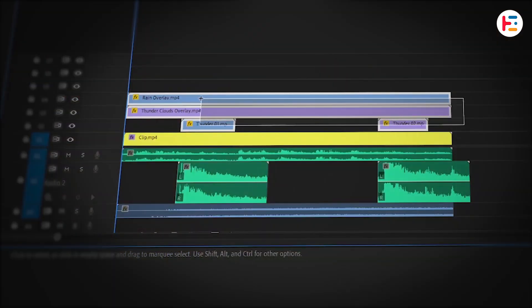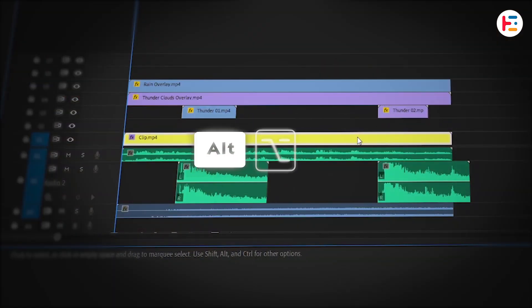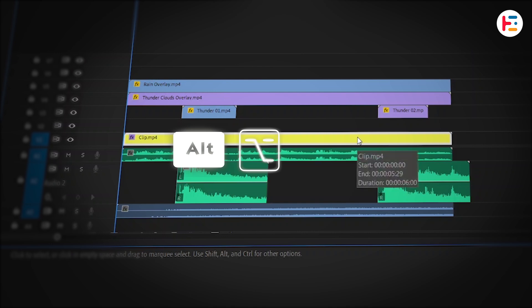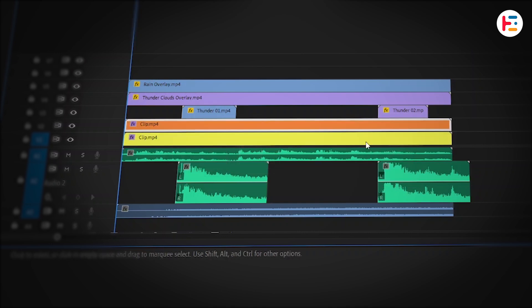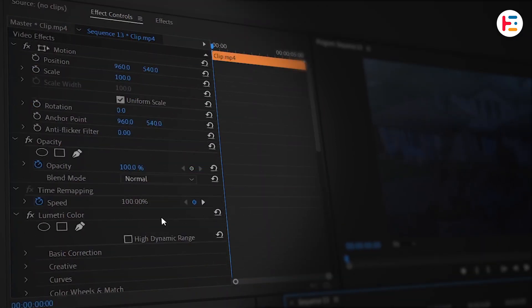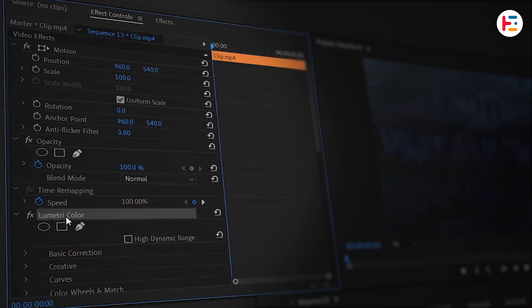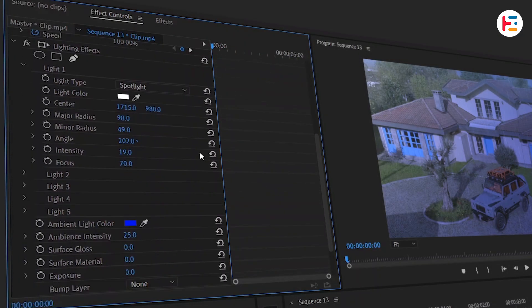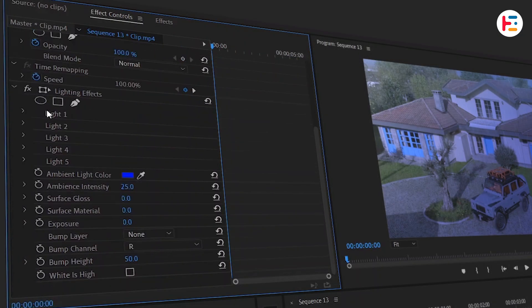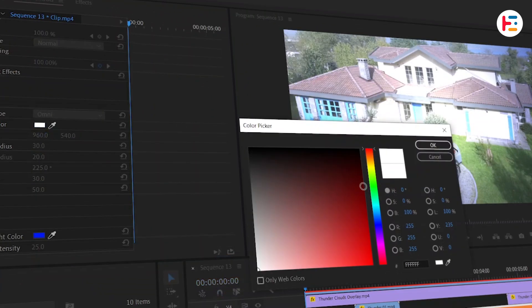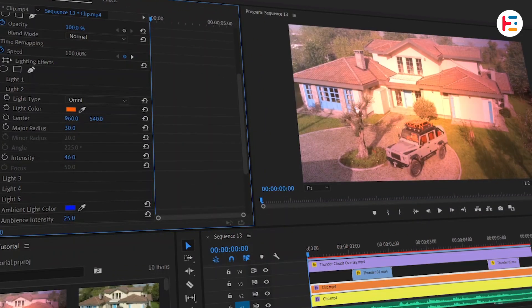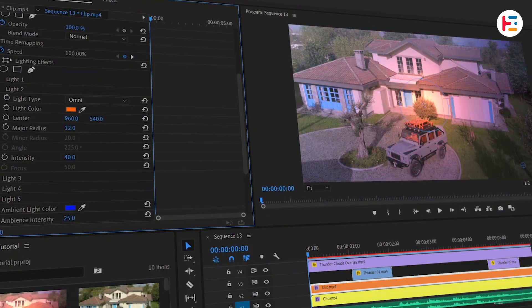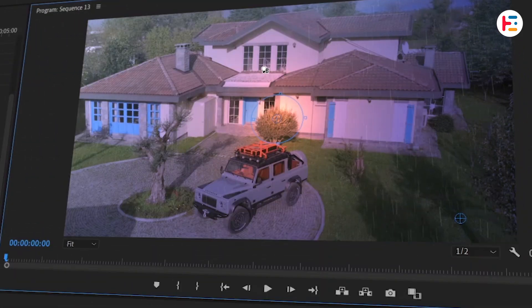Next, select all three visual layers and move them up one track. Hold Alt or Option key and drag your video clip up to video track 2 to duplicate it. With the duplicated clip selected, go to Effect Controls panel and remove the Lumetri color effect. Under the Lighting Effects section, change Light 2's type to Omni and set its color to orange. Increase the light intensity and decrease the major radius a little. Then position it near the center of the window.